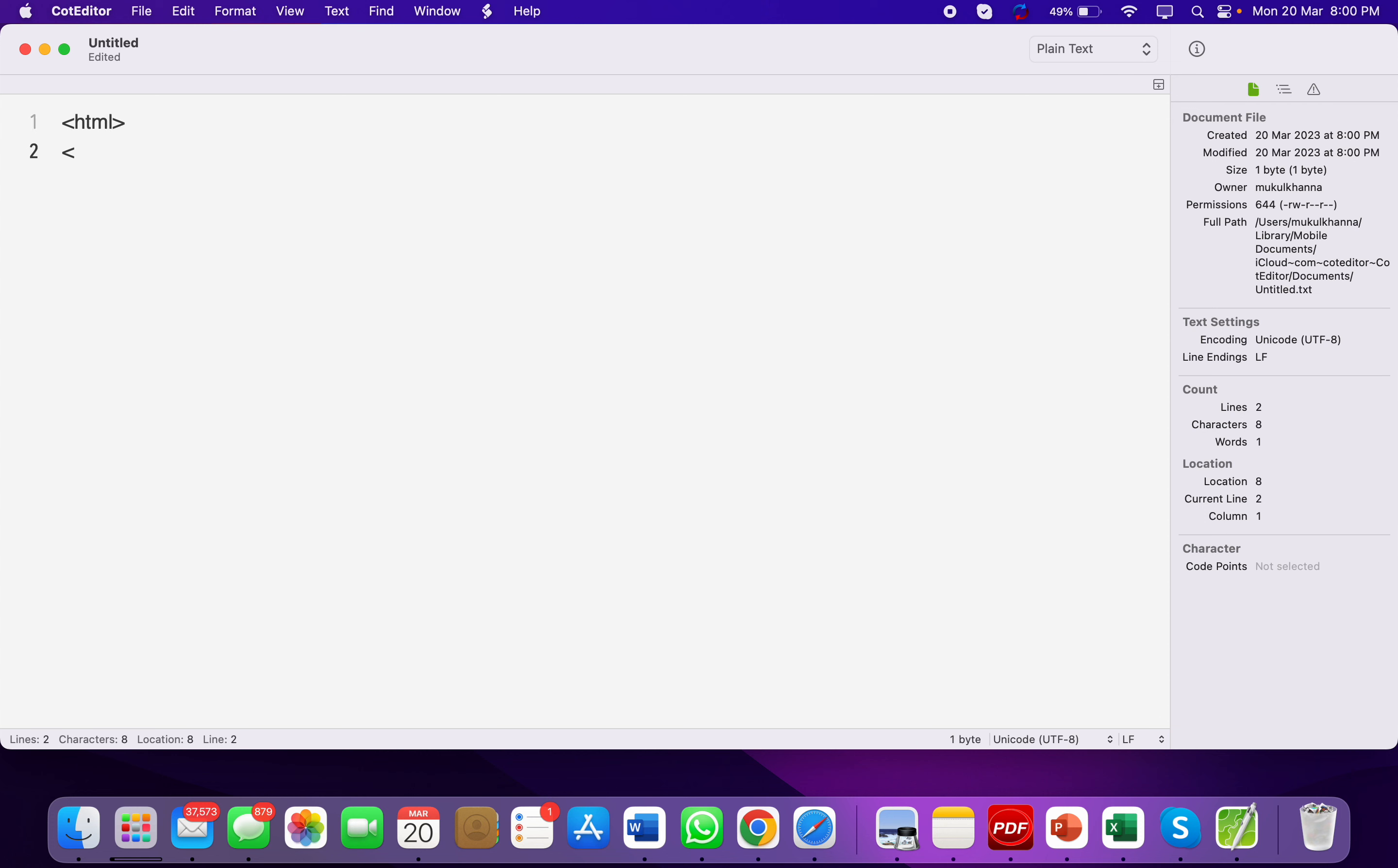The head tag is used to define what type the page is, what type of title it has. We will put here 'title of this page'.